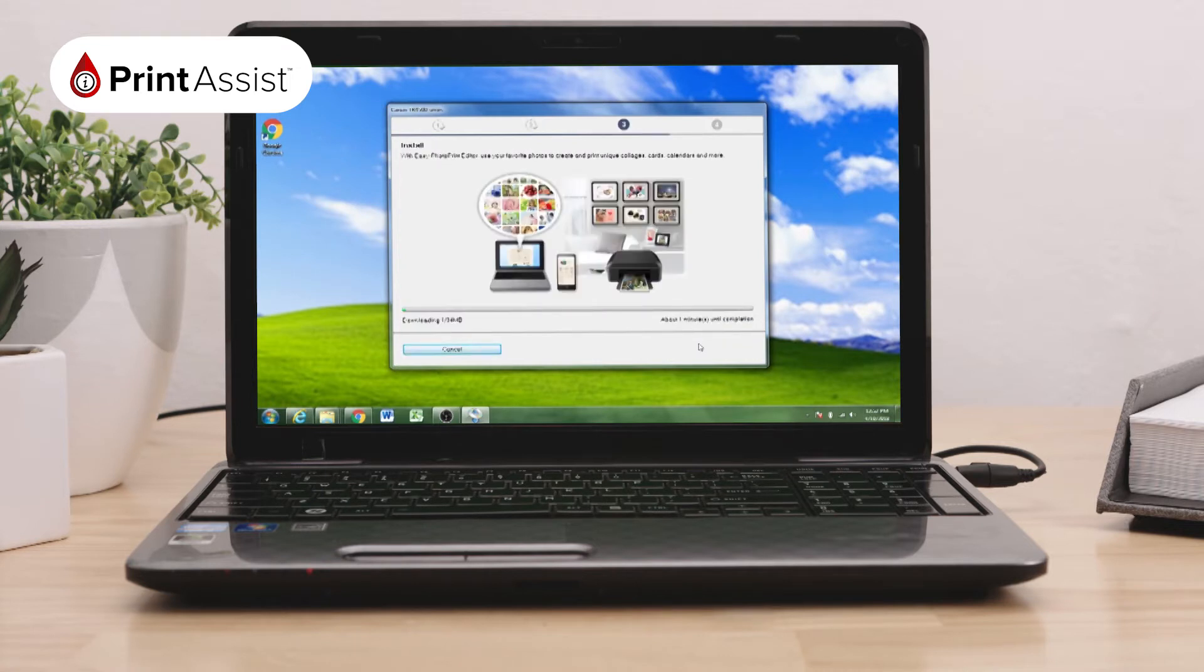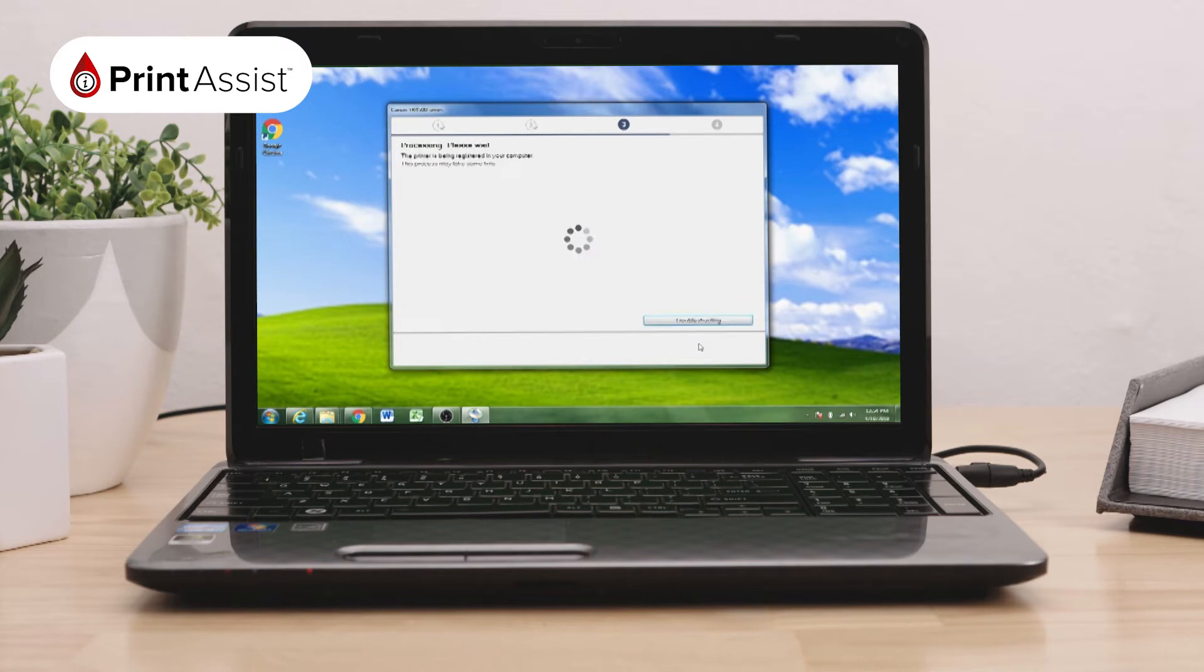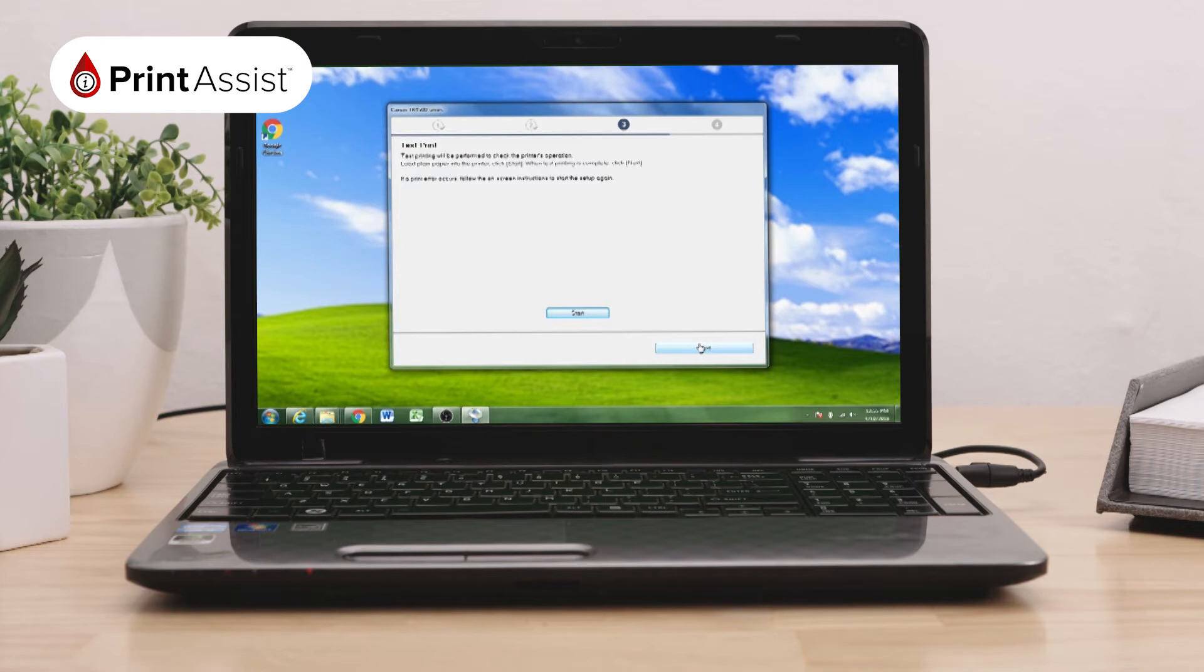The Installer Helper tool will continue to download the software and register in your computer, which will take a few moments. At completion, you will be given the option to conduct a test print or proceed. The initial setup is now complete. Go ahead and click Next.